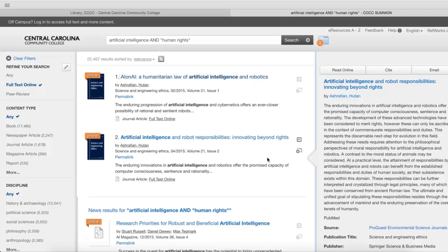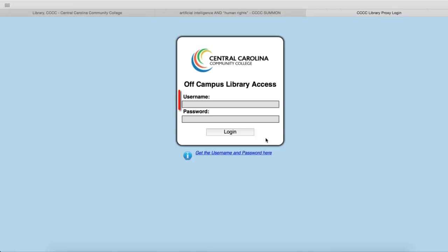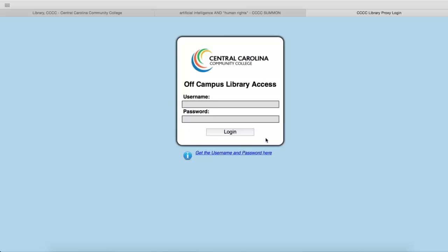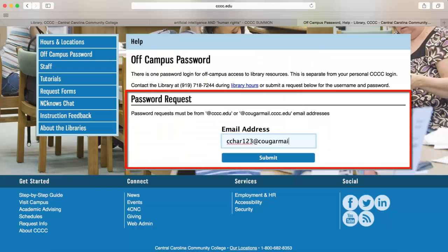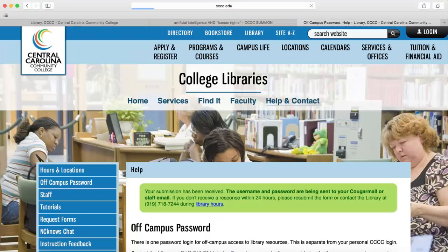You can get access to all of our online resources from on or off campus. If you are off campus, you will need to log in with the library's username and password. Your instructors will give you the password in Blackboard, but you can also request it through the Off Campus Library Access page by clicking the 'Get Username and Password Here' link. Enter your Cougarmail email address in the form and press Submit to get the password sent to you.